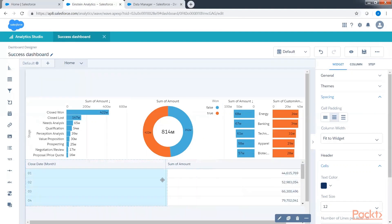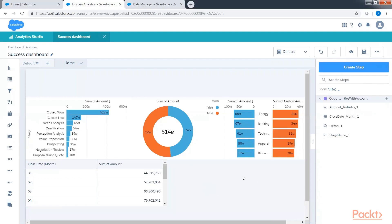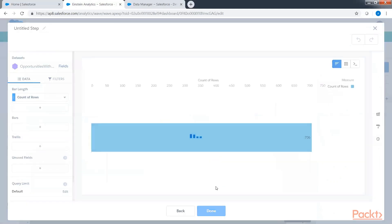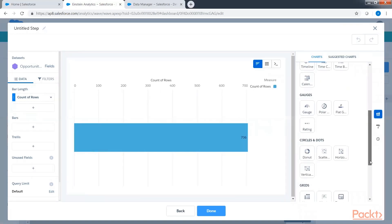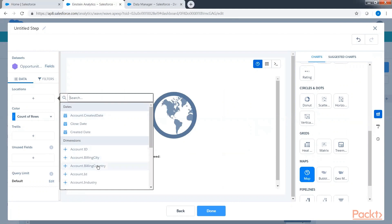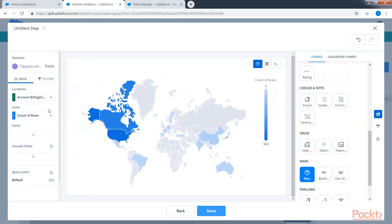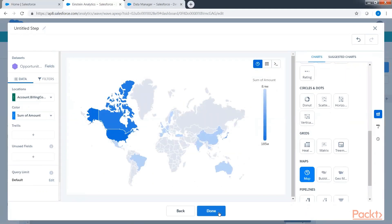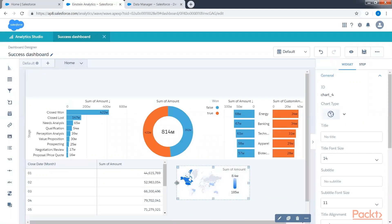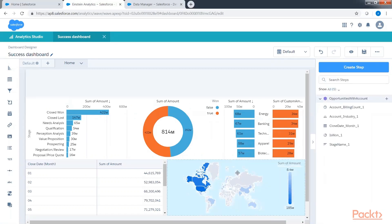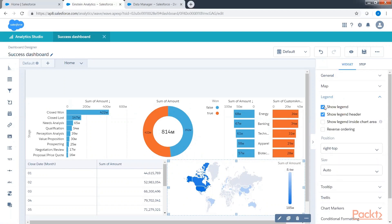Next, add a map chart — drag and drop a chart widget, go to chart, and change the chart type to map. Add account billing country and sum of amount, then click done. Adjust the chart a bit, and from general properties remove the legends.